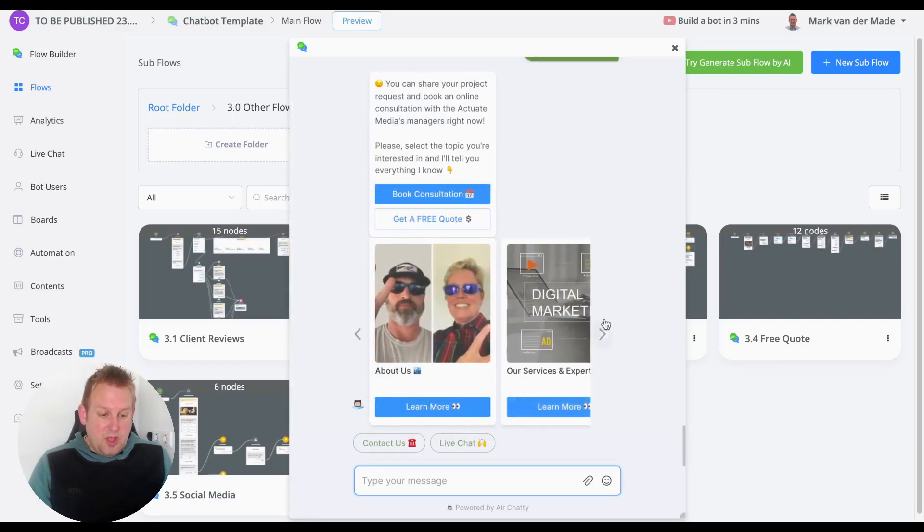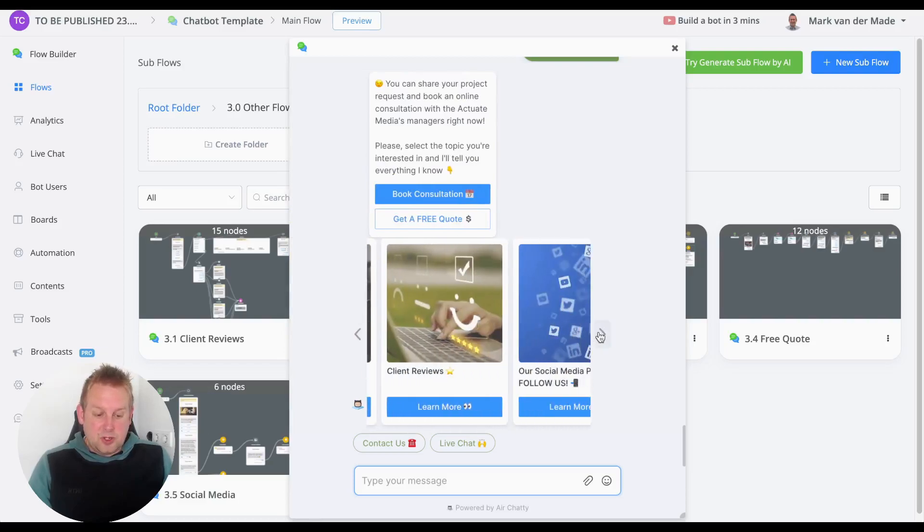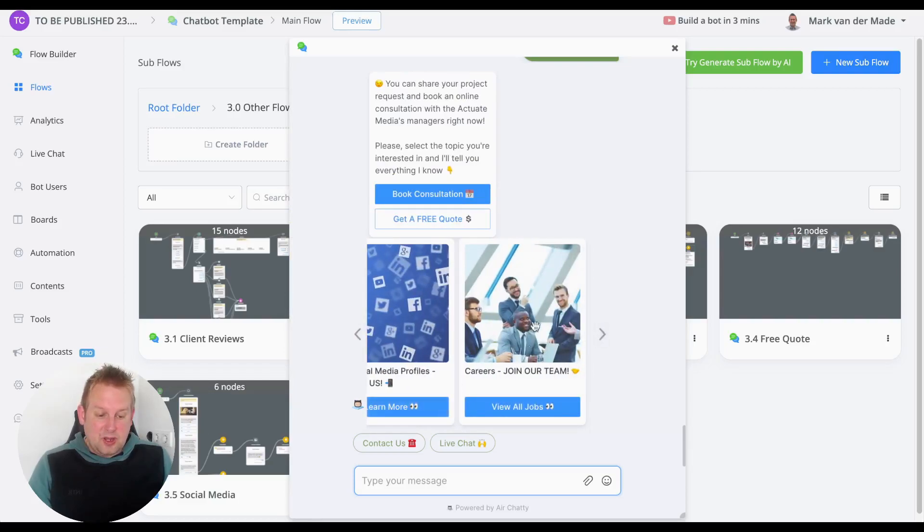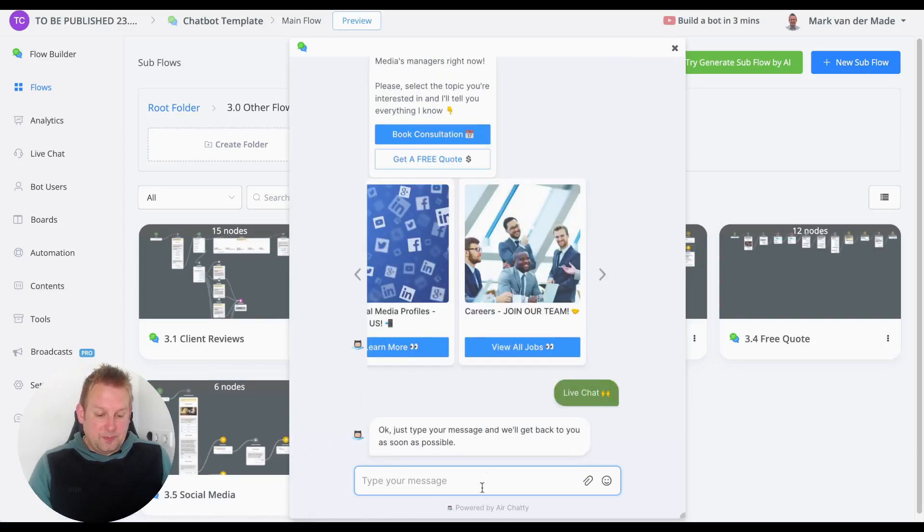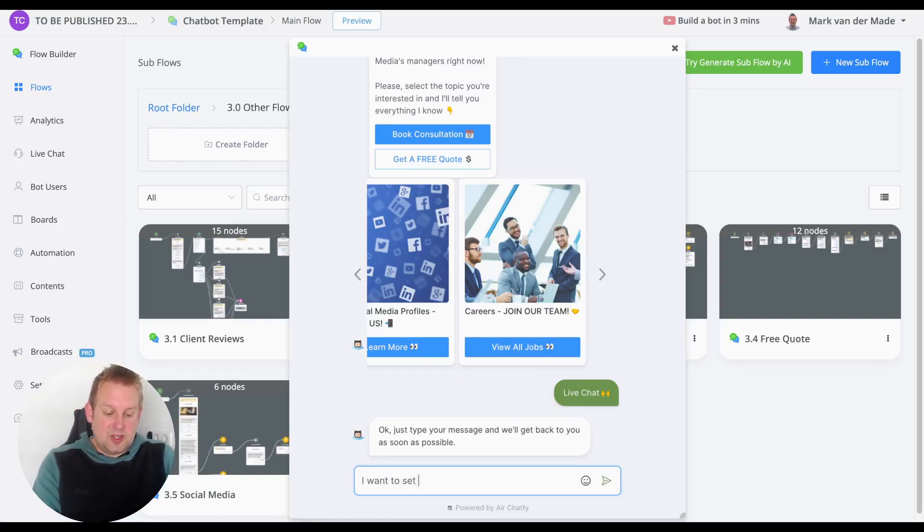overview. From here you can just go and select anything that you like. If we say we want to have a live chat - 'Just type your message and we'll get back to you as soon as possible.' 'I want to set up an advertising campaign.'